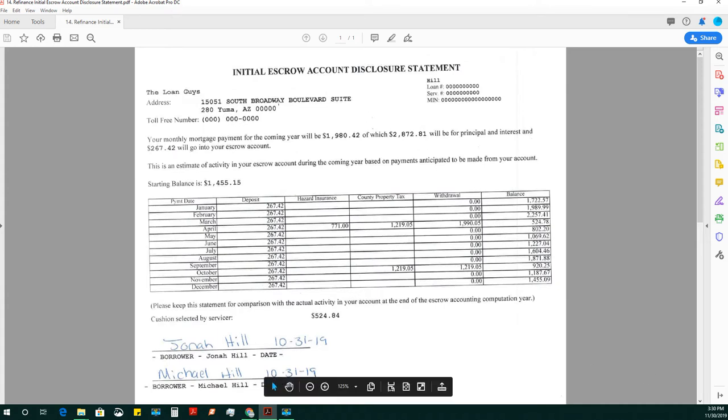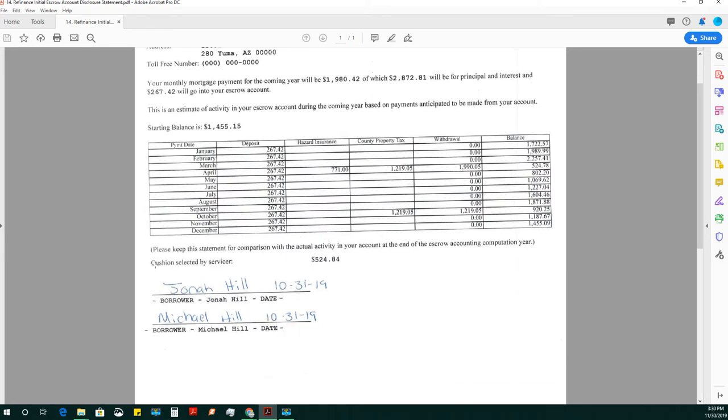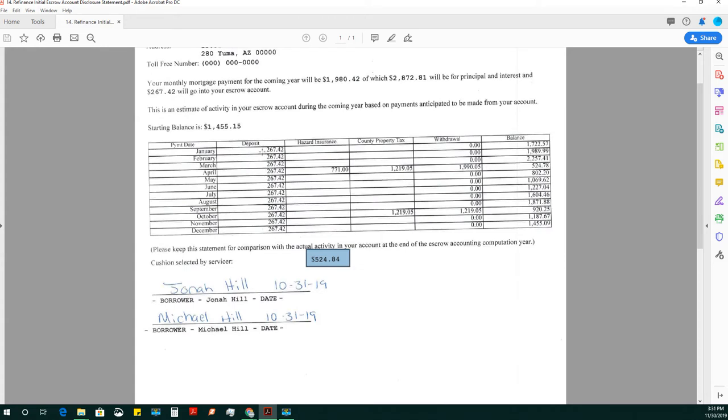It shows their payment each month and how much is going to be taken. A lot of times you'll see a cushion selected by a servicer. Usually it's equal to two of the payments. So it would be $267.42 times two.